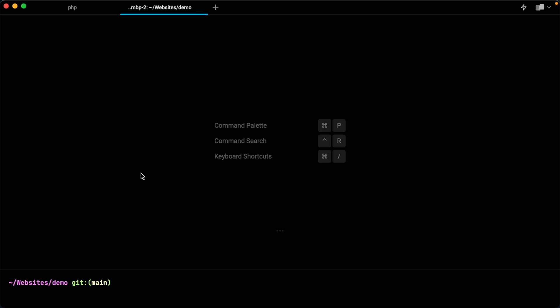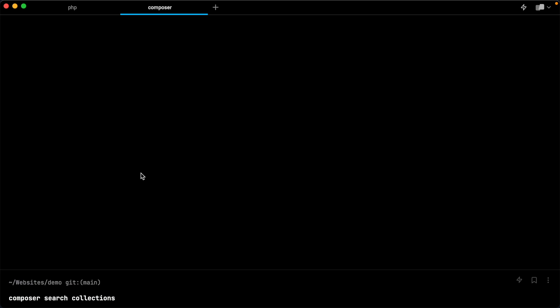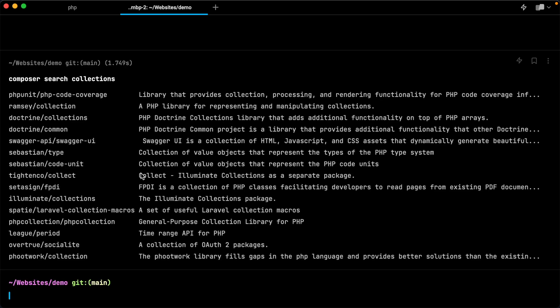If you're not familiar with a collection, think of it almost like an array, but on steroids. It gives us a way to wrap an array and then call any number of methods to filter that array or customize it or iterate over it and everything in between. This is the package that I want, but I also want to show you a different way that you can research.